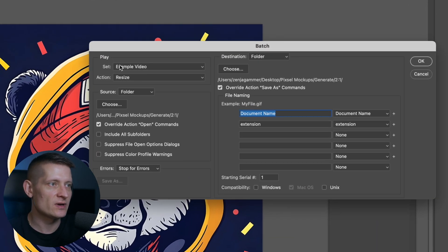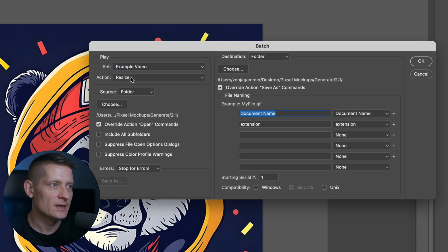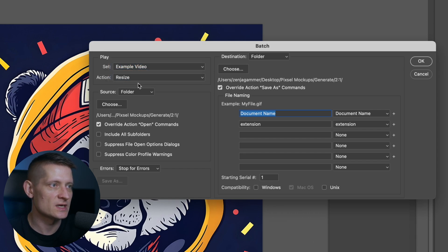With batch we can batch process our action. Now here we have to select the set so this is the folder I created and here we select the action, this is the action for the resize I just created.